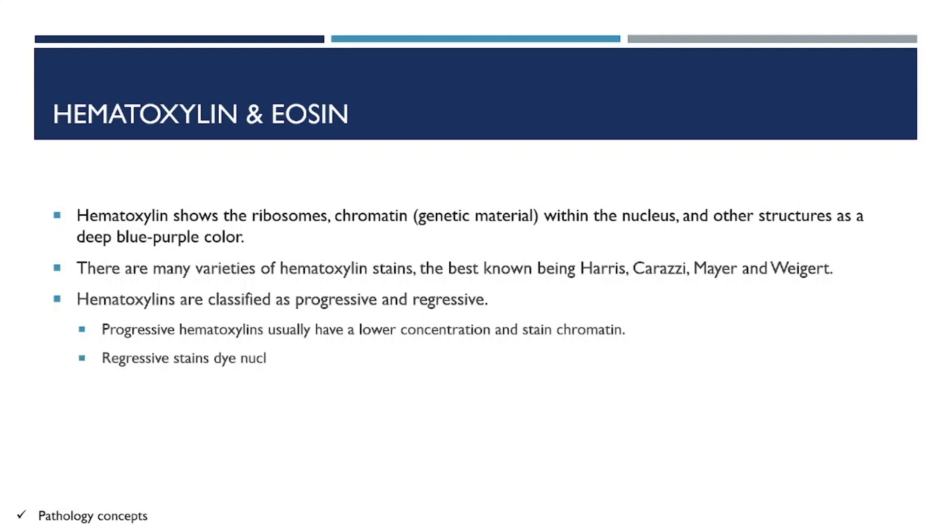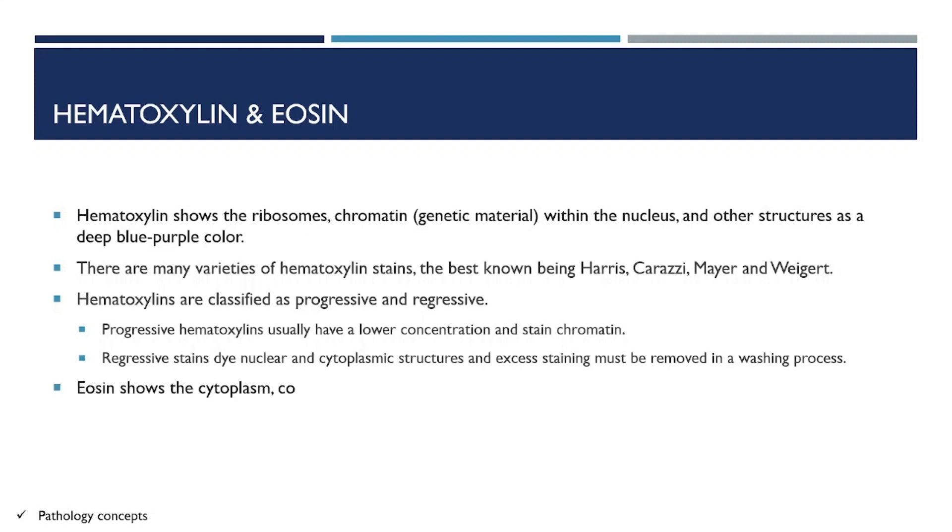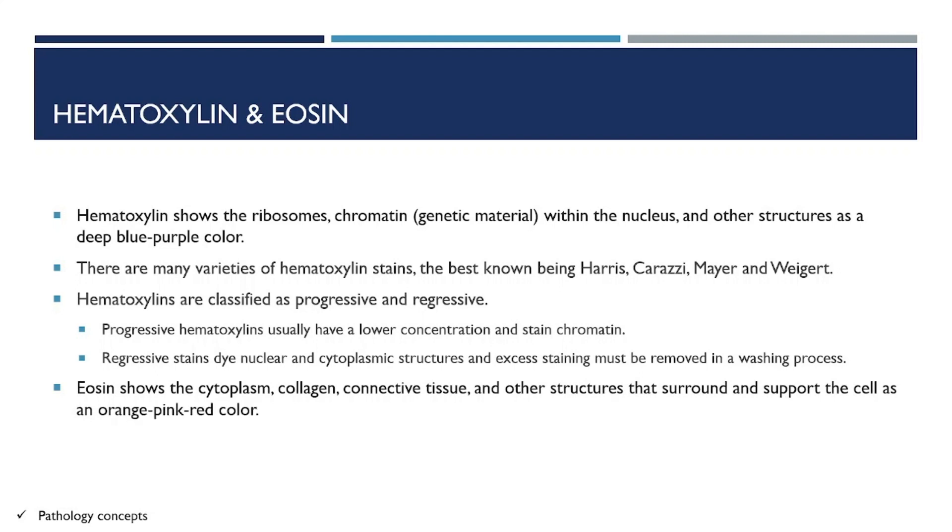Regressive stains stain nuclear and cytoplasmic structures, and excess staining must be removed in the washing process. Eosin shows the cytoplasm, collagen, connective tissue, and other structures that surround and support the cell as an orange-pink-red color.